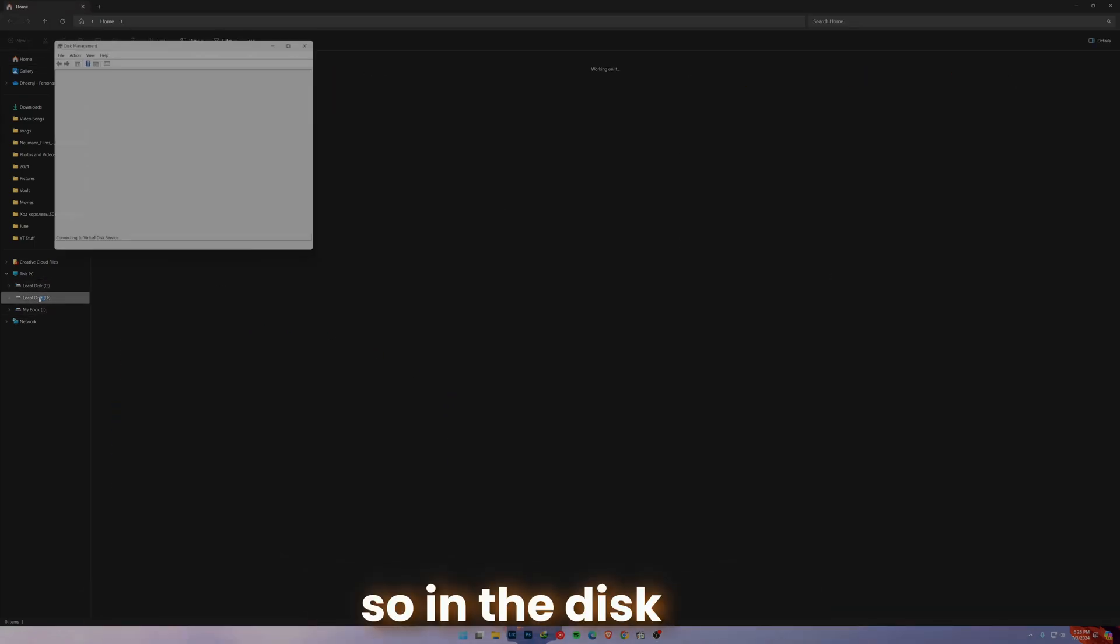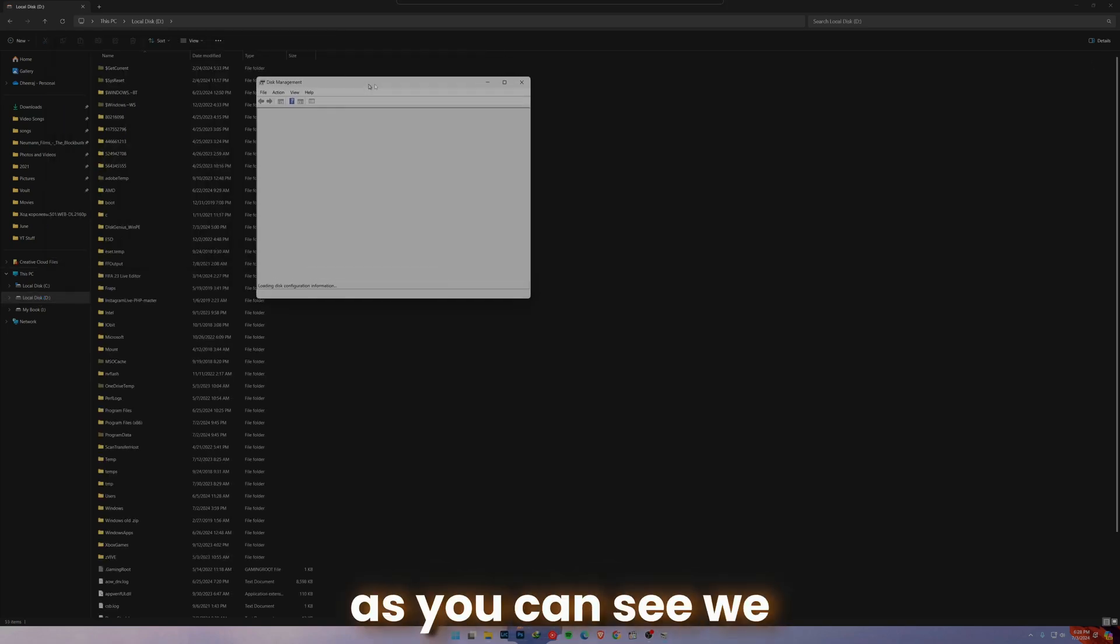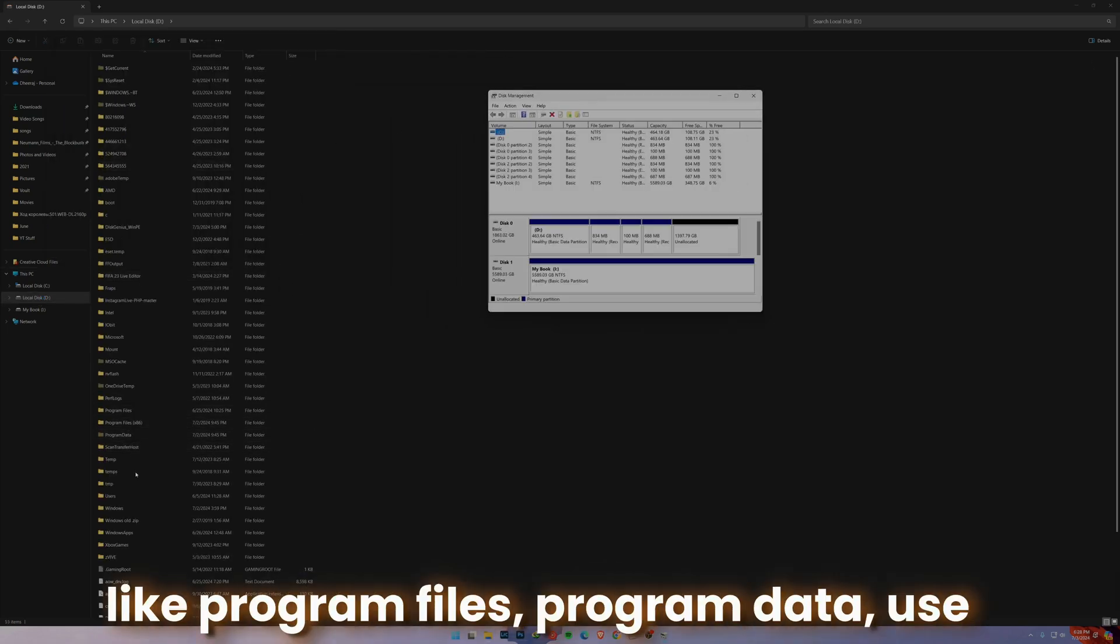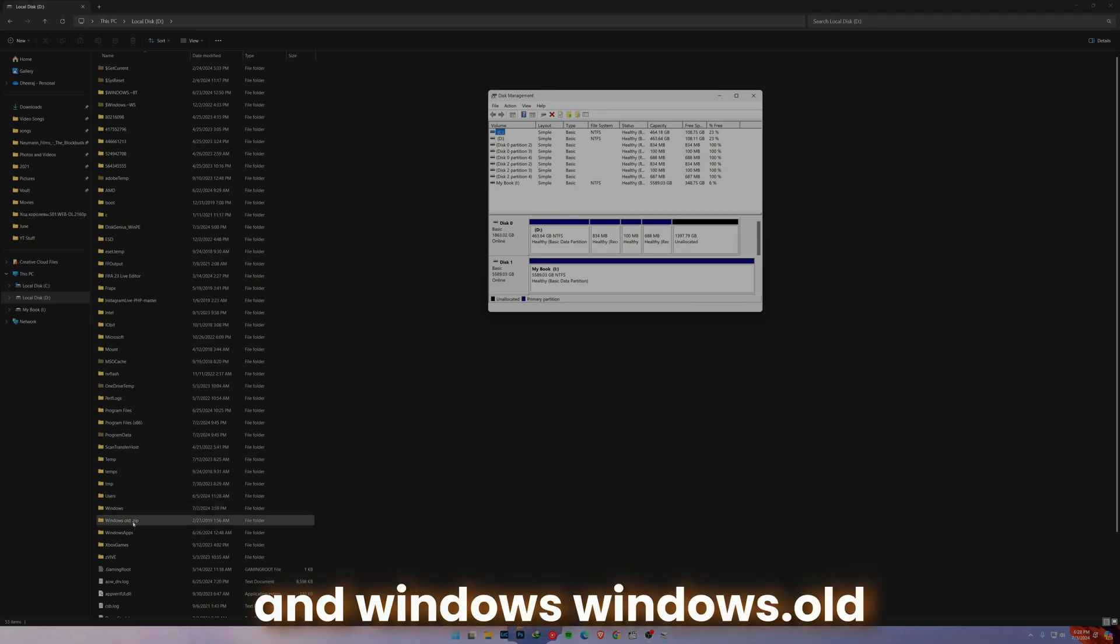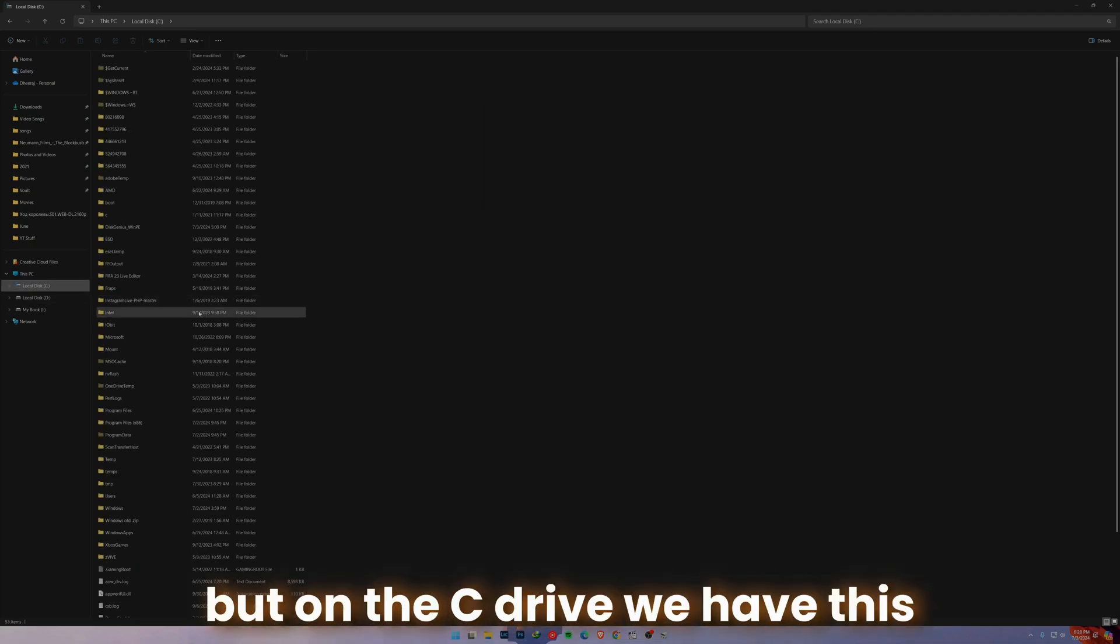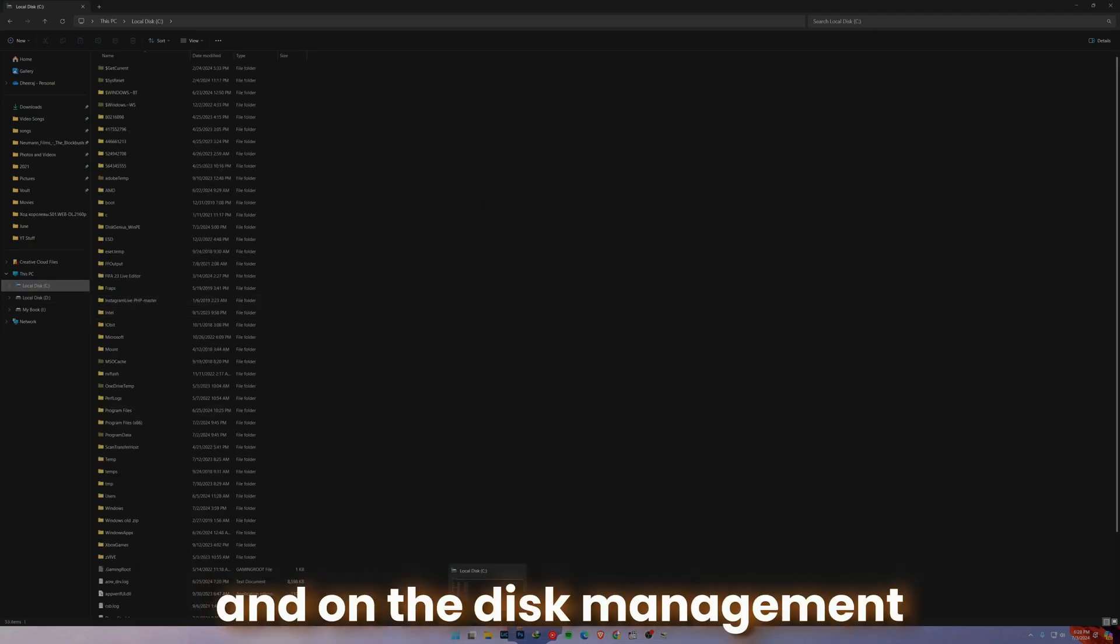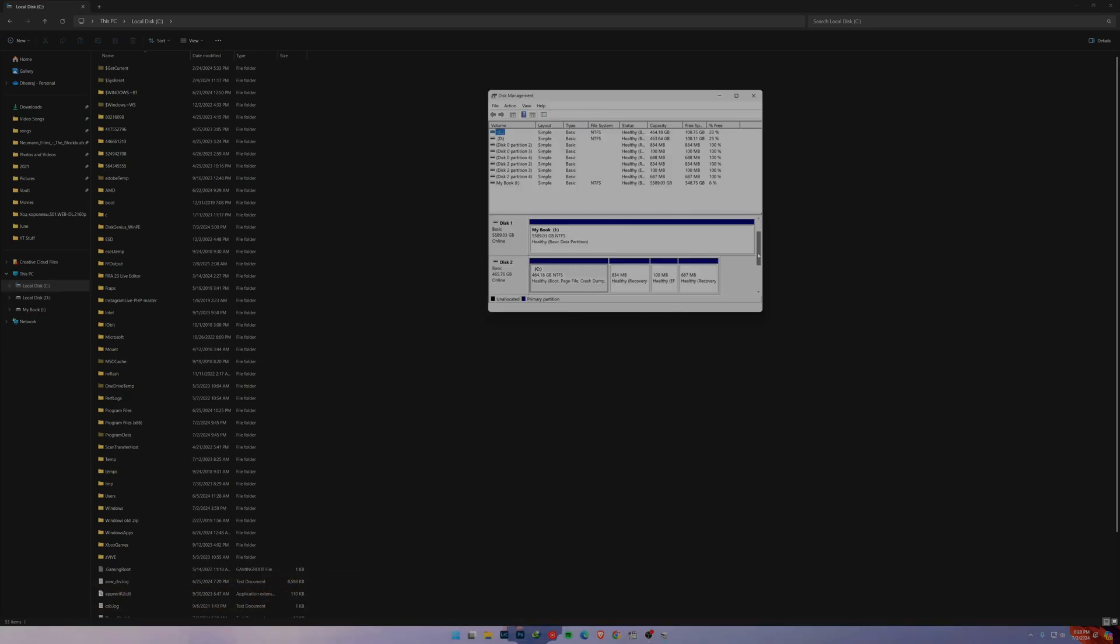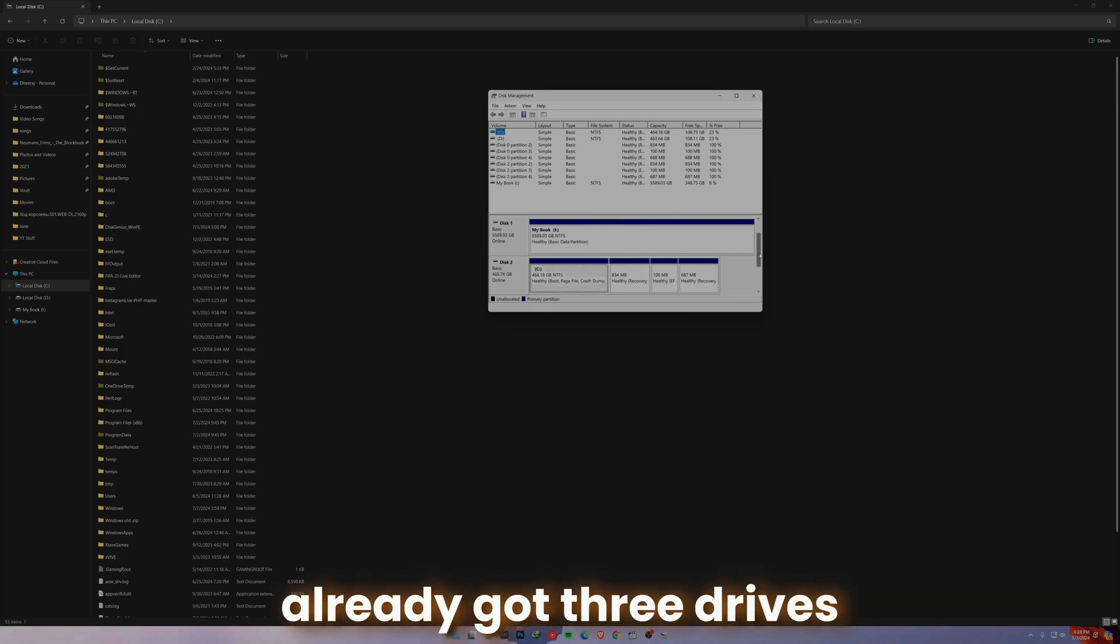In disk D, as you can see, we still have the same things like Program Files, Program Data, Users, and Windows. On the C drive we have this. And on the Disk Management you can see that now we have three drives, so one, two, and three. We already got three drives and we are running from this new drive.